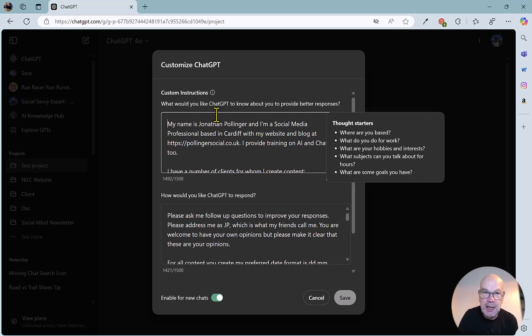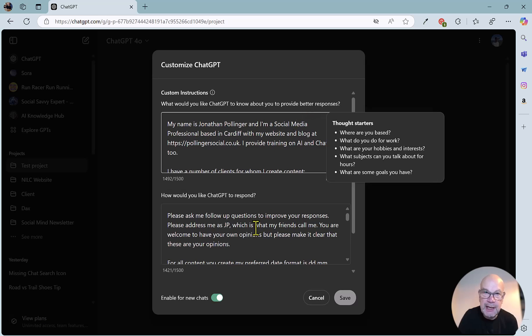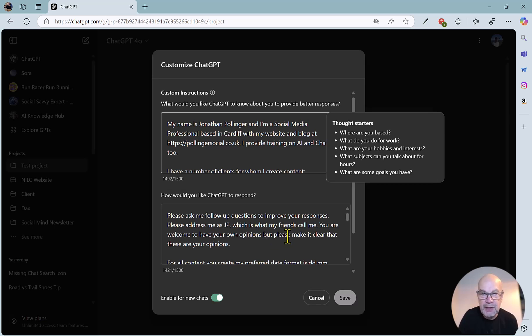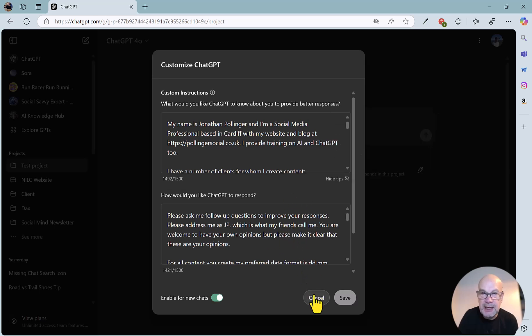As it says here, what would you like ChatGPT to know about you to provide better responses? And here you can put down how you would like ChatGPT to respond. So particularly important if you're creating content, and you can put information about voice and tone here. So that's the whole of ChatGPT.